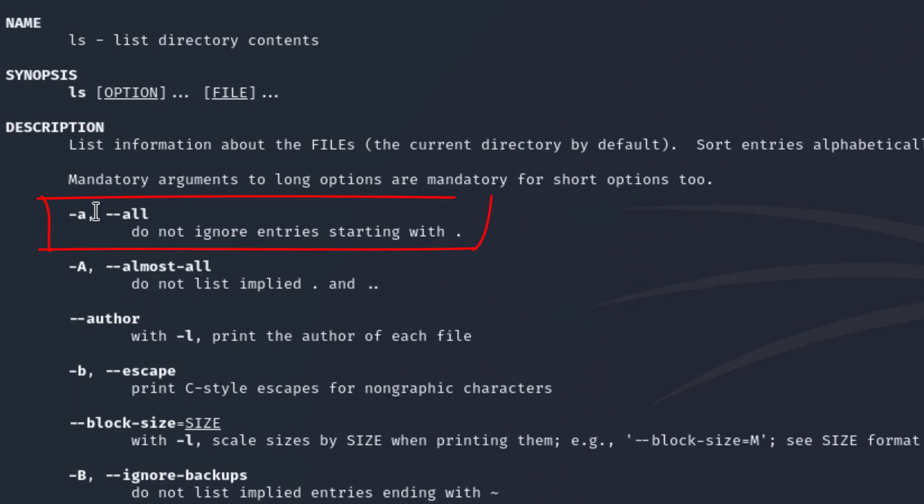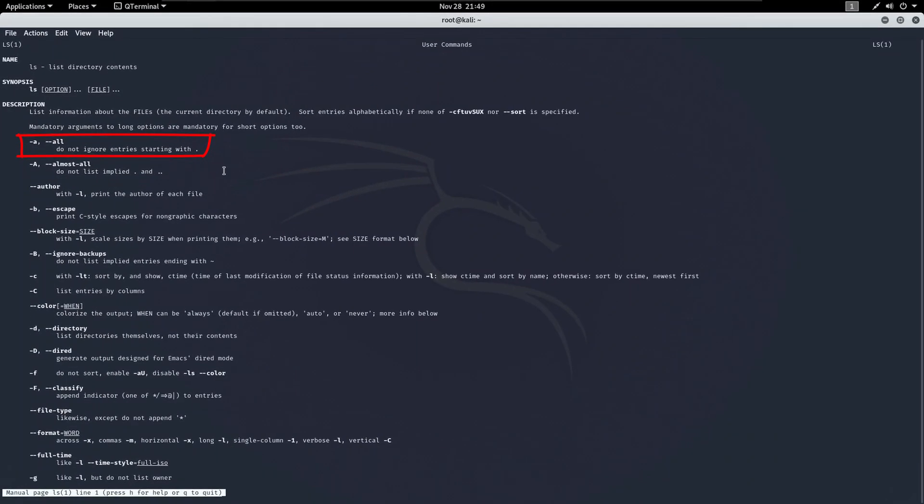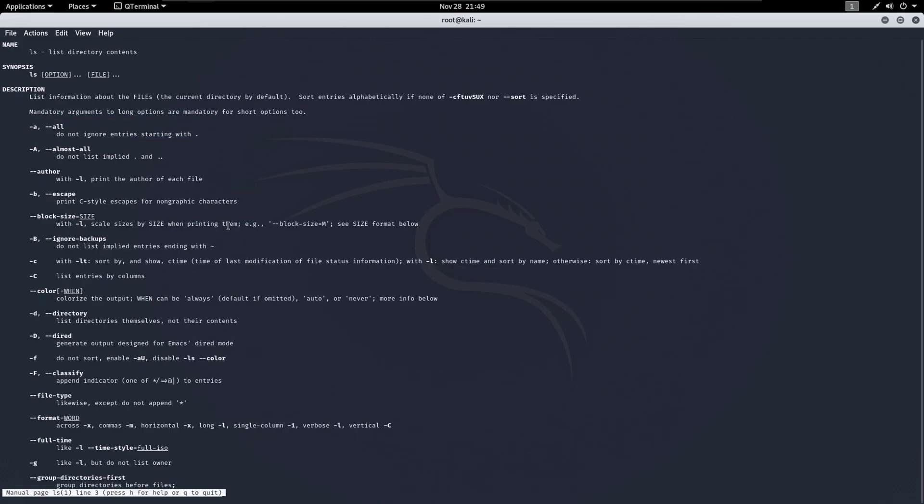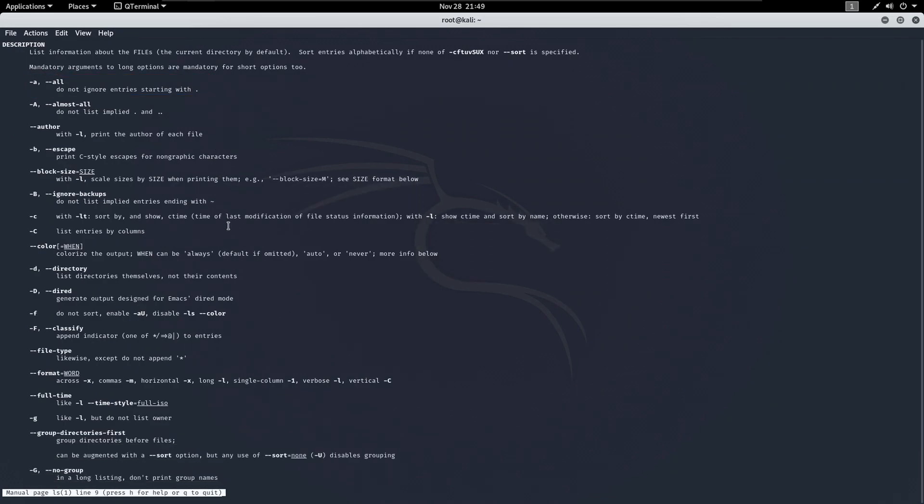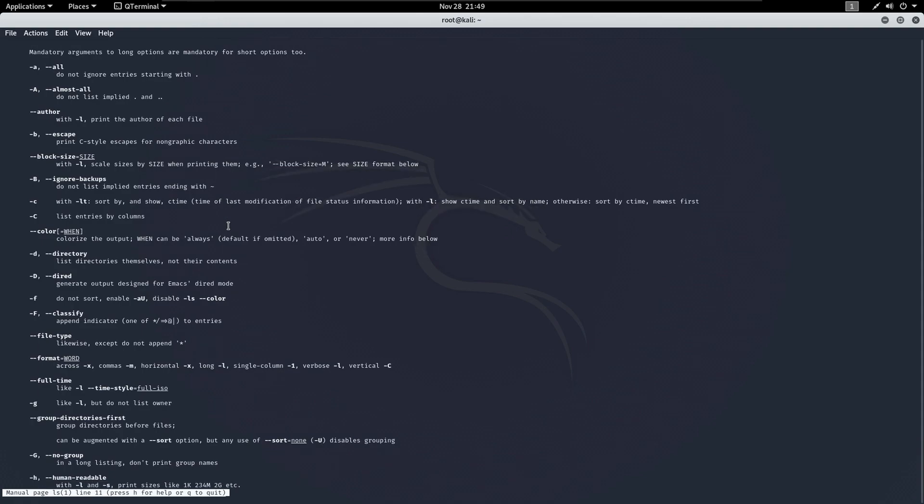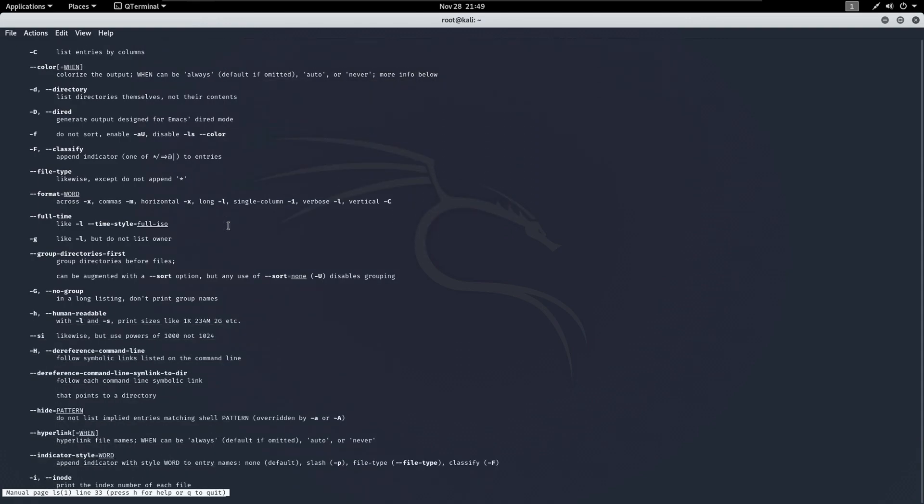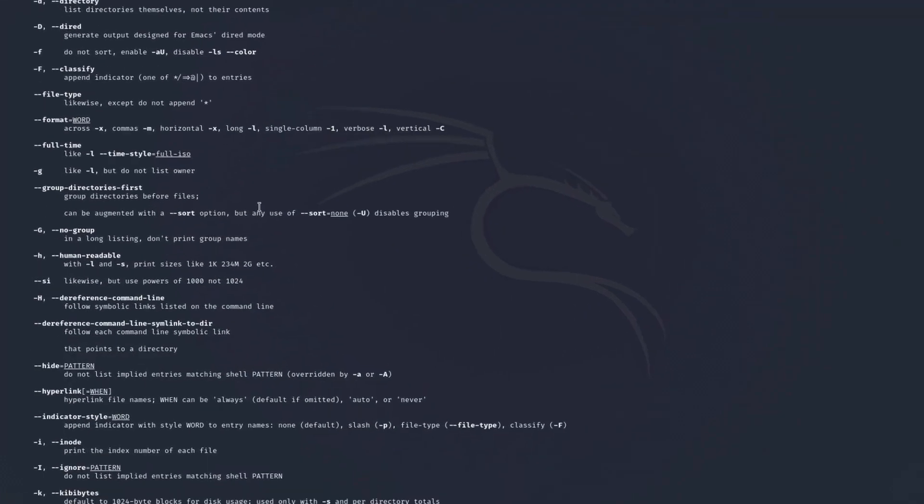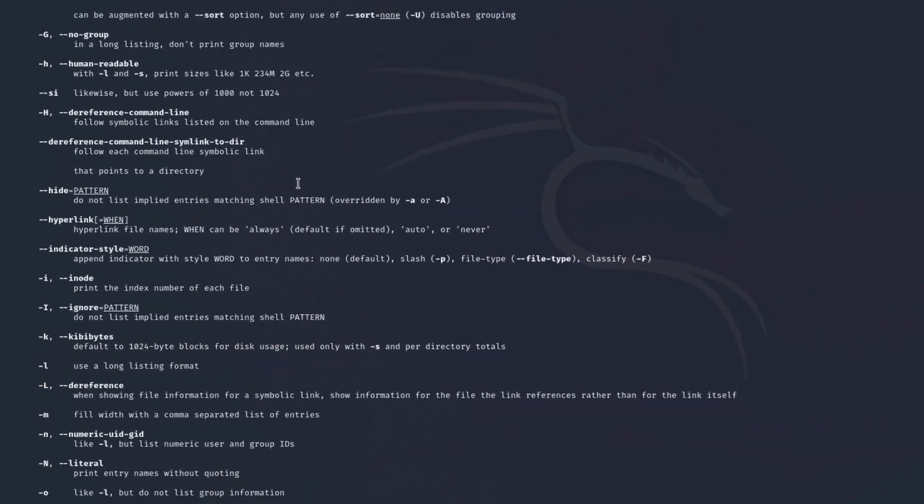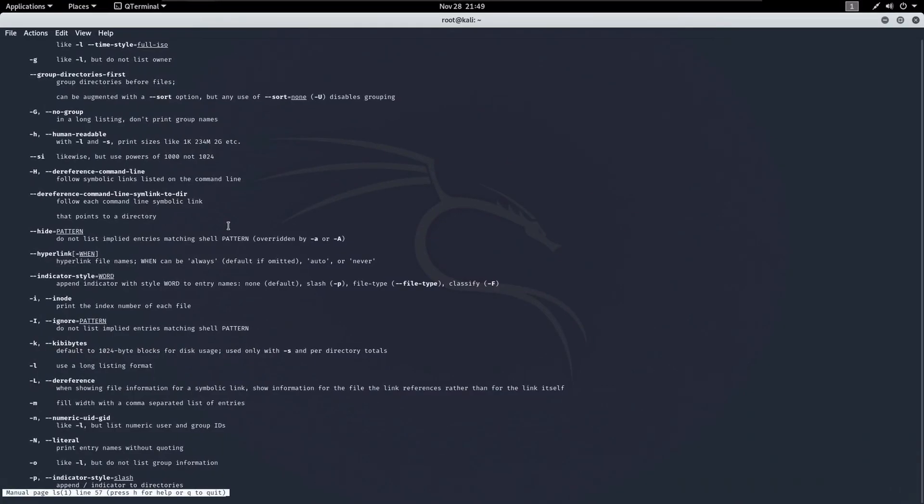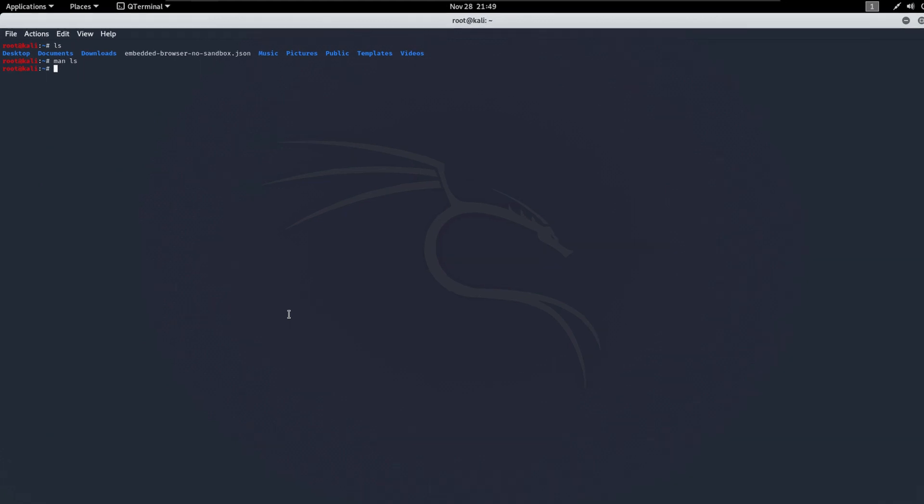Right here, we can see what this option does. For example, the ALL option does not ignore entries starting with a dot. If you type in enter, the manual will just keep going down so you can read more stuff. As you can see, these are all the options that you can do with the command. For example here, the minus l uses long listing format. So let's quit this. To quit this you just type in q and we're out. We're out of the manual for the ls.